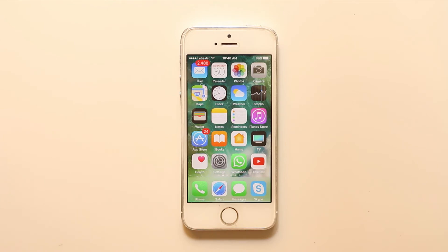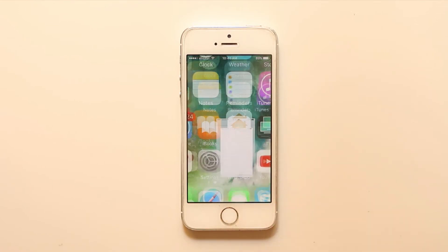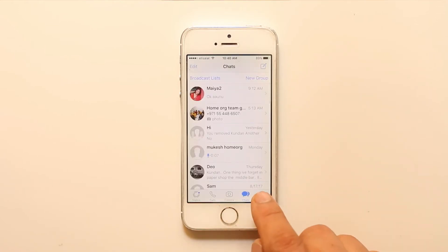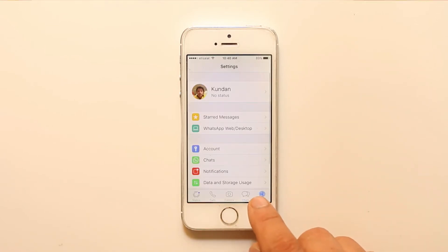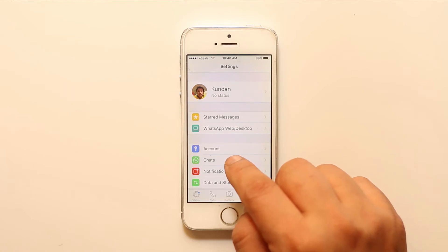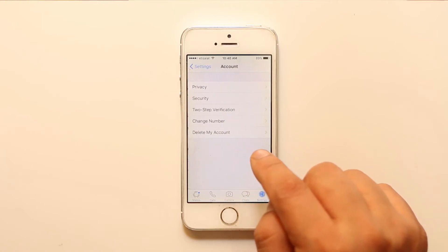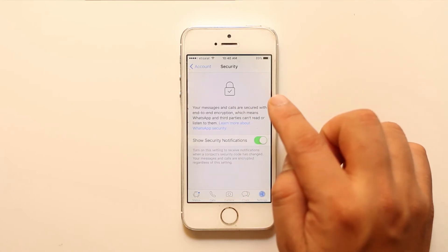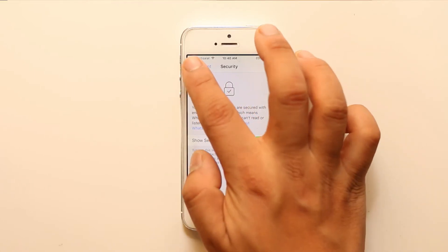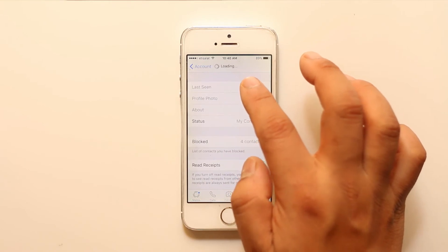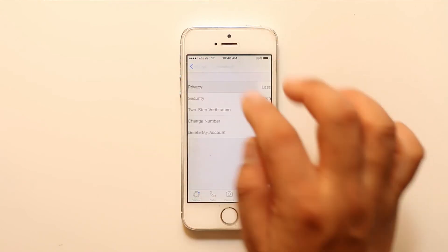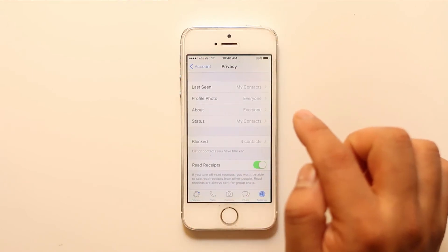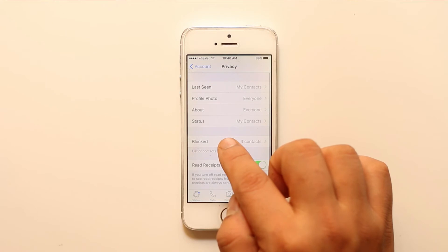So in order to block a contact, you go to WhatsApp, then you will go to Settings, you will go to Accounts, you will go to Security, you will go to Privacy, then you will go to Blocked.